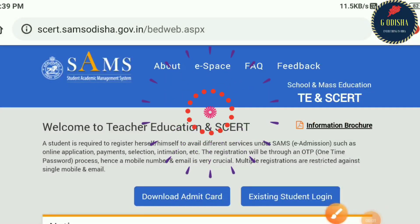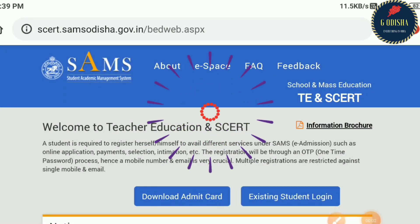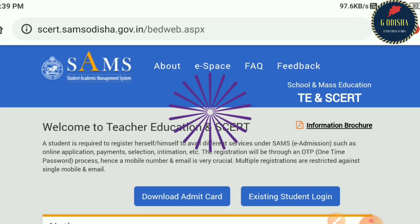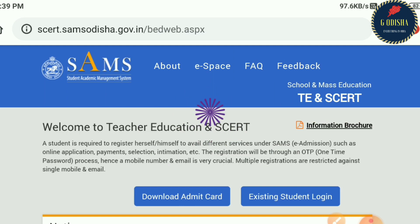Hi friends, Namaskar, Joyz Agarnath, welcome to G Odisha Friends.